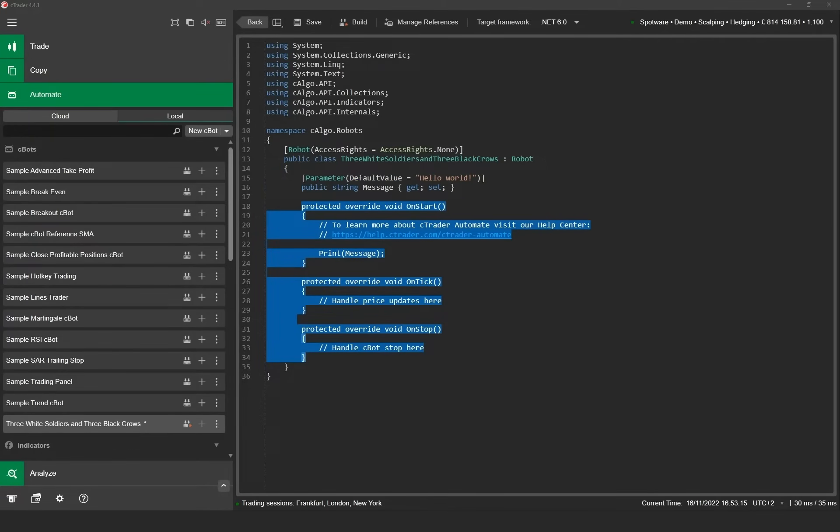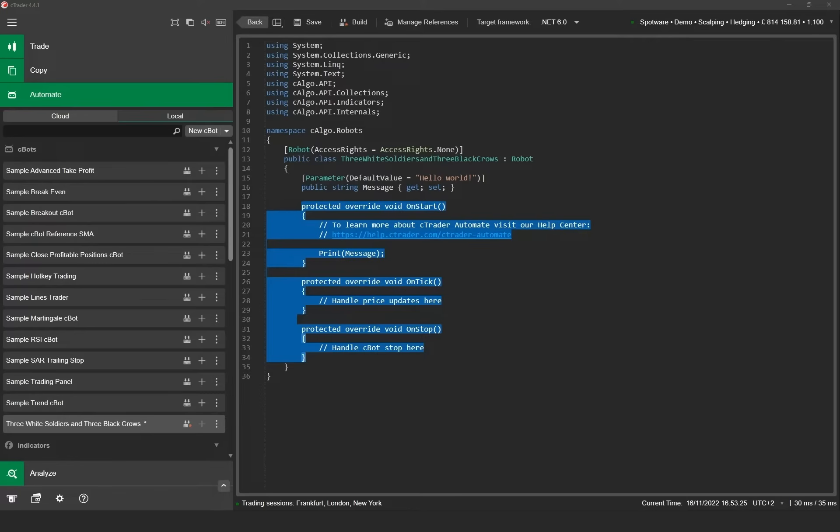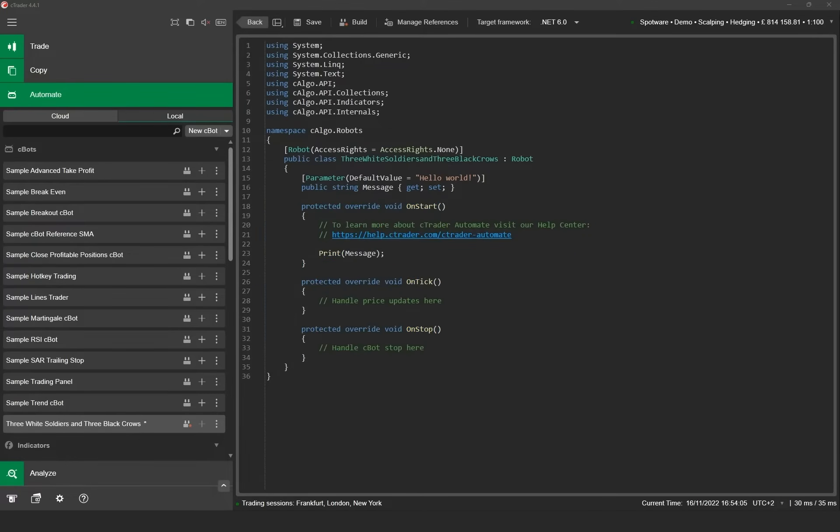Cbot methods define how the Cbot behaves when specific events occur. There are four main events you need to handle when developing a Ctrader Cbot which are handled by four different methods provided by Ctrader. These methods are on start, on tick, on bar and on stop. One of the methods is missing in our new template and we're going to add it now. The method that's missing is on bar.